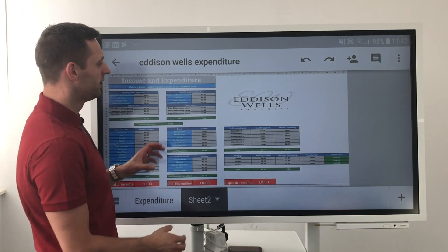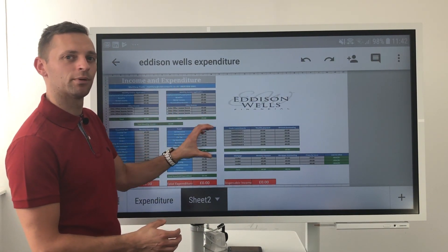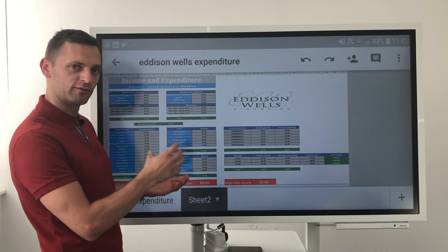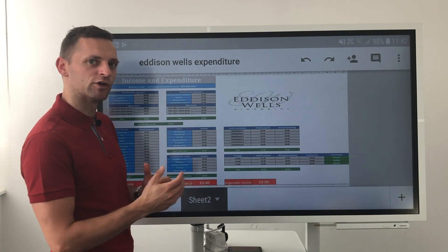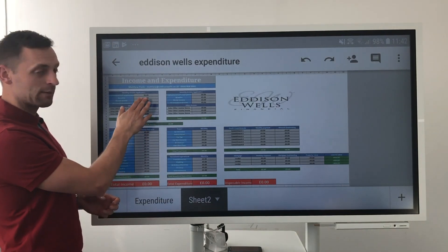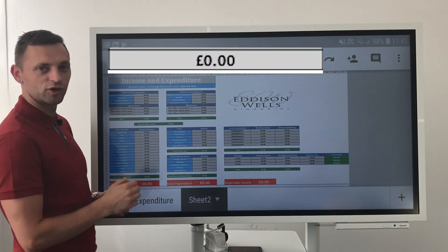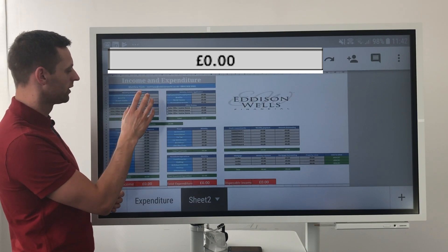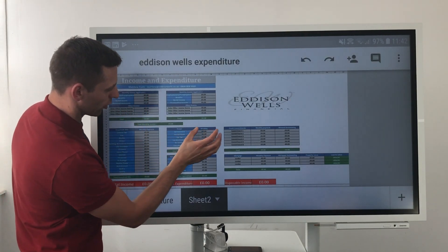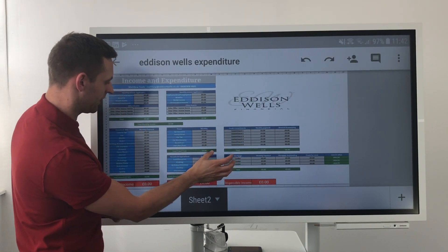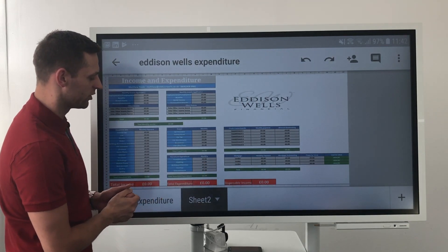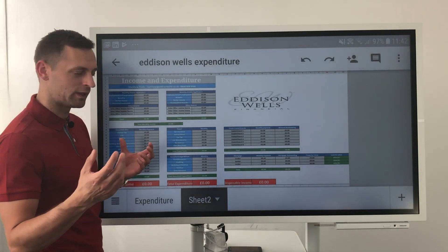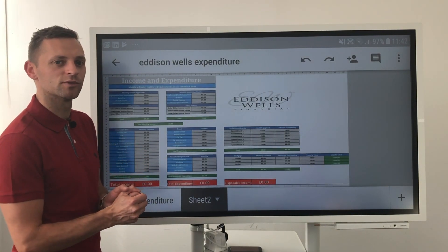What we have here is a fully editable template for your own individual circumstances. You'll notice there are a few different colours, so I'll let you know what each colour is all about. The grey boxes are the ones that can be edited by yourselves. So you've got your income, your expenditure, your commitments, your mortgage, and your household expenditure. All the grey boxes can be utilised to input your own individual circumstances.